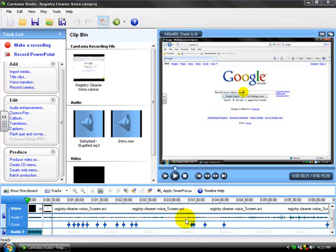This may work for Camtasia Studio 4 or 3 or the lower ones, but I don't know because I haven't ever used those. This is my first Camtasia Studio.